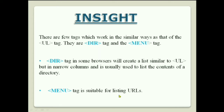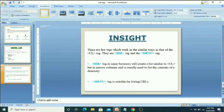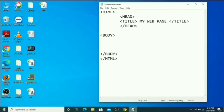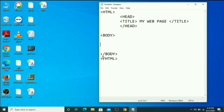Now I'm going to explain practically. First, open your Notepad window. I've already typed the basic structure of HTML coding here. It starts with the HTML tag and closes with slash HTML tag. In between the HTML tag, you use the head tag and body tag. In between the head tag, you can give the title of your webpage.